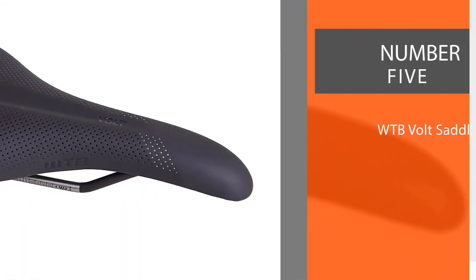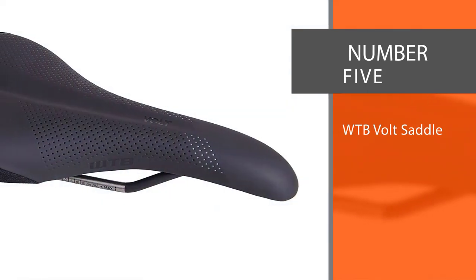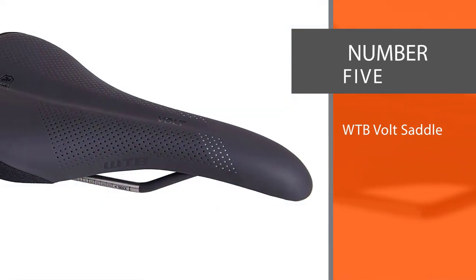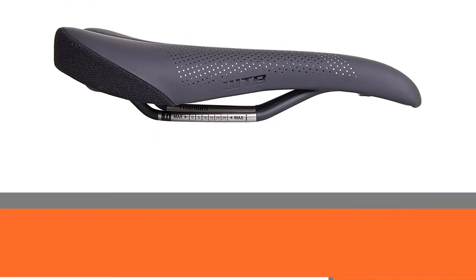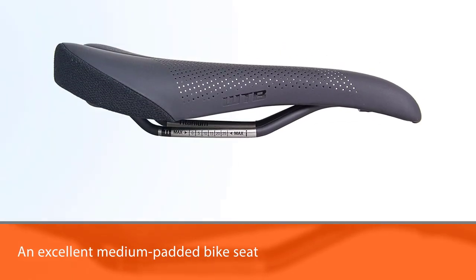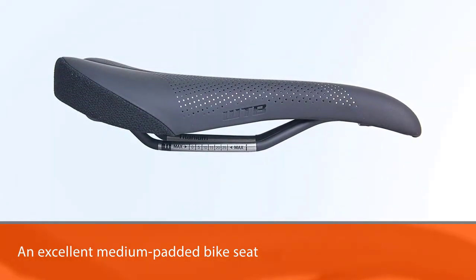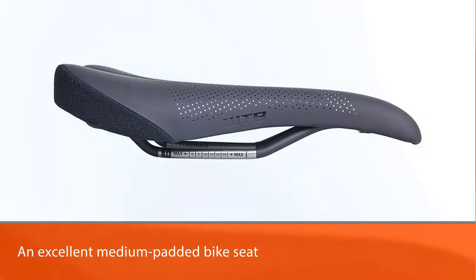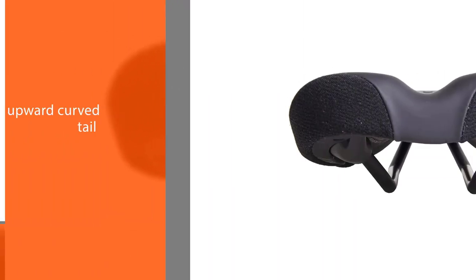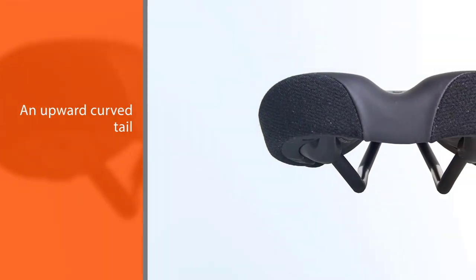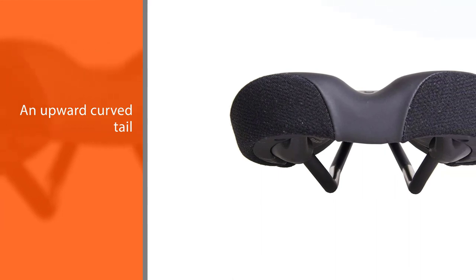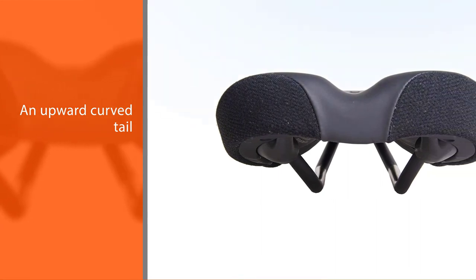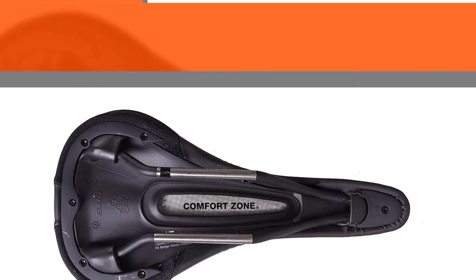Number five: WTB Volt Saddle. The Volt saddle is an excellent medium padded bike seat for mountain biking. The gel padding is strategically placed at the back where there is the most pressure from a rider's seat bones, and minimal padding towards the thinner end so this bike remains comfortable without any extra bulk.